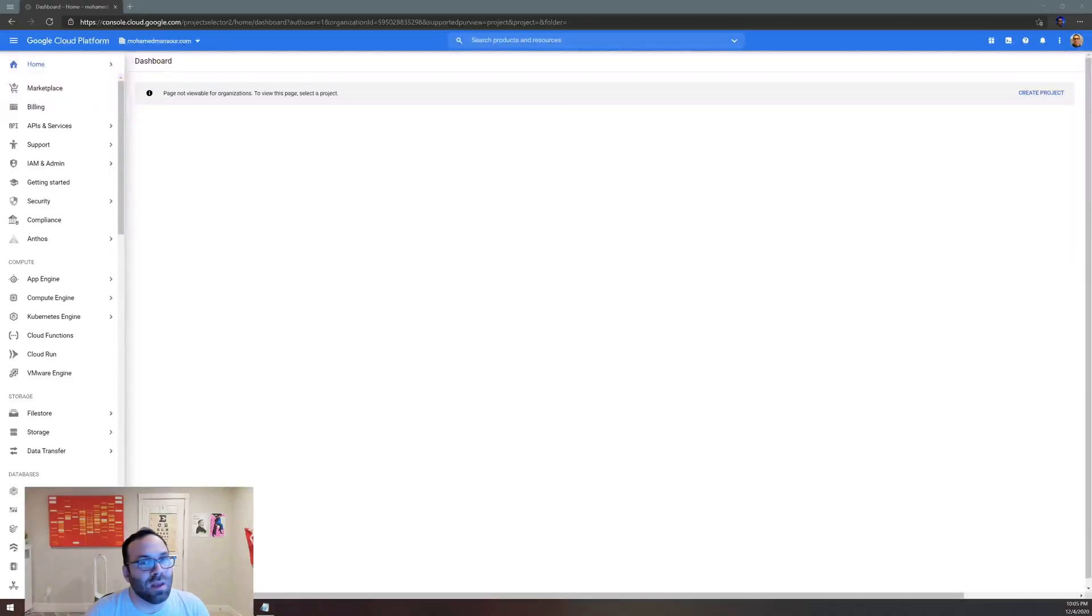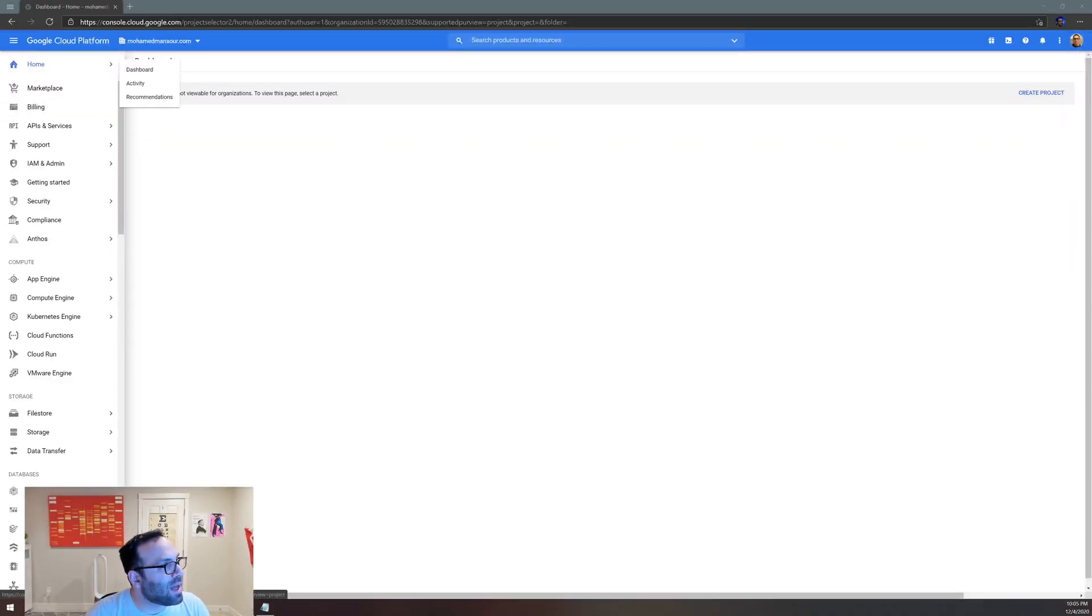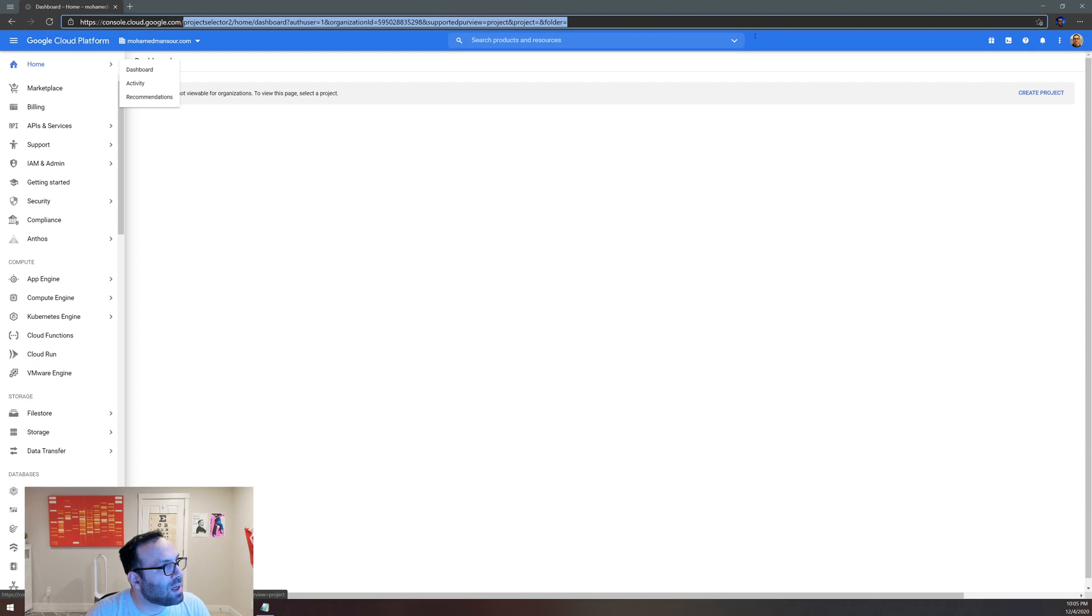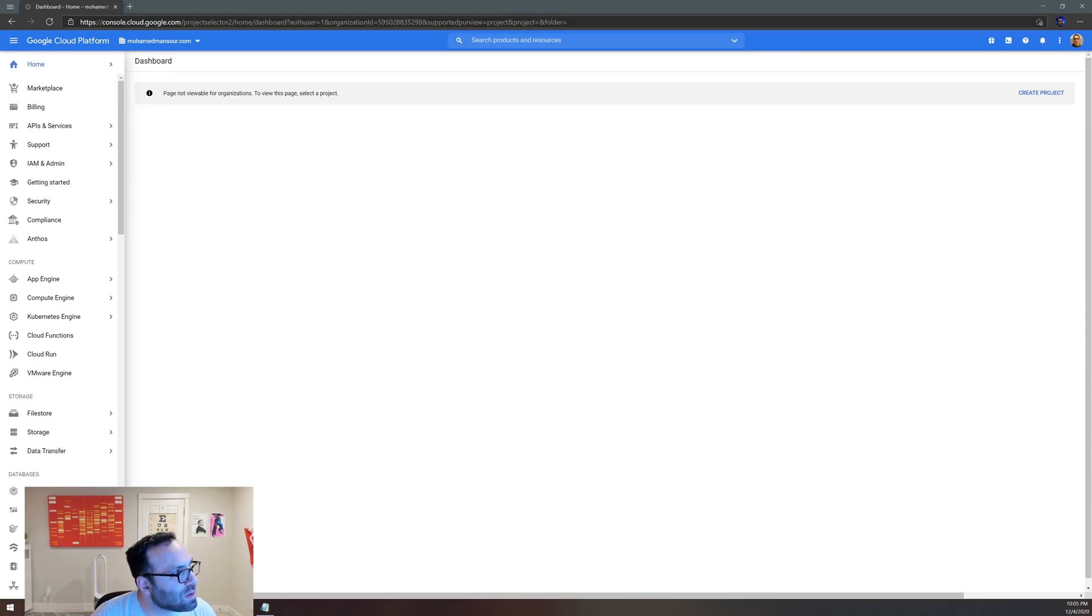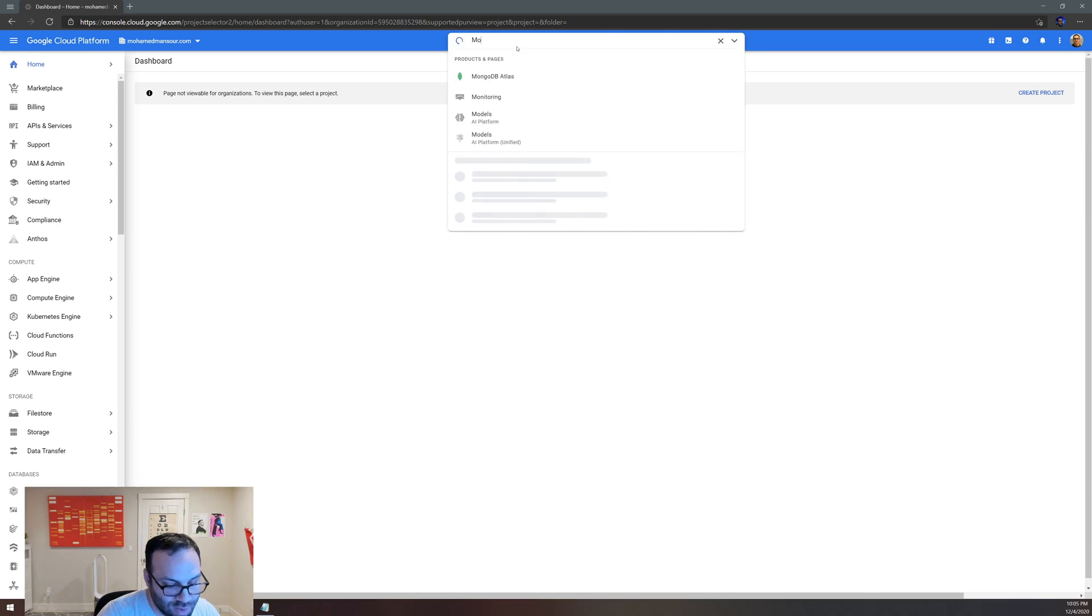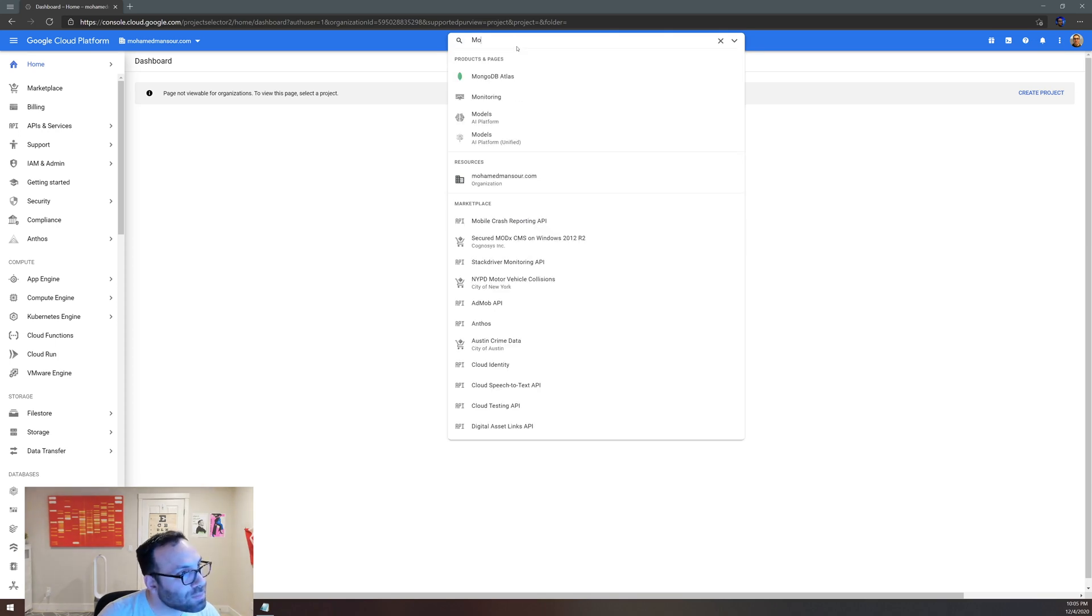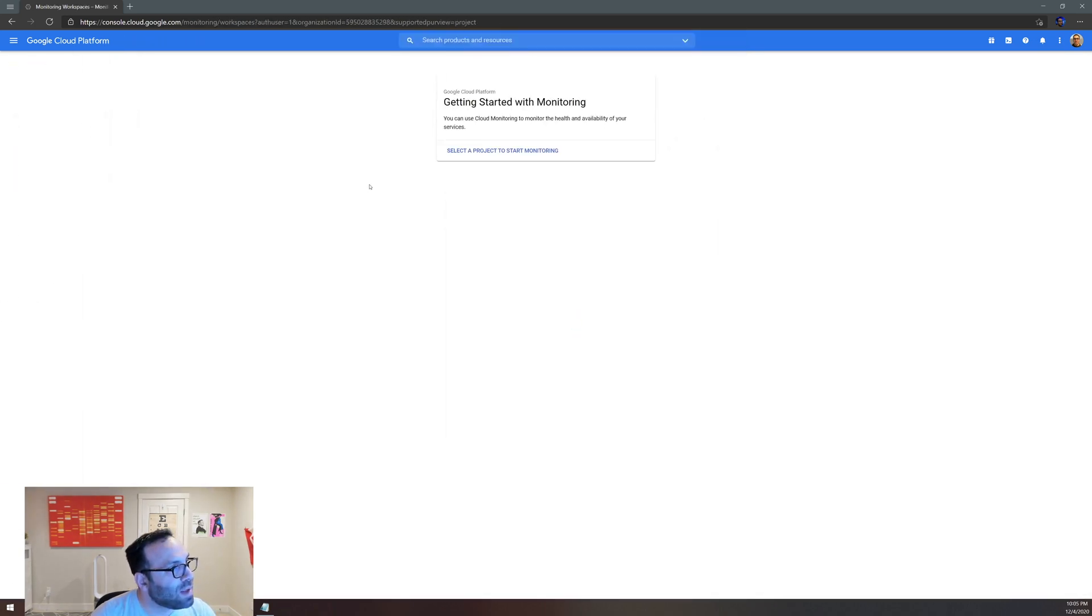An uptime check in Google Cloud allows you to basically send a request to a resource to see if it responds. That's basically it. So let's try to get into it. Right here I went to cloud.google.com and I'm searching for monitoring.